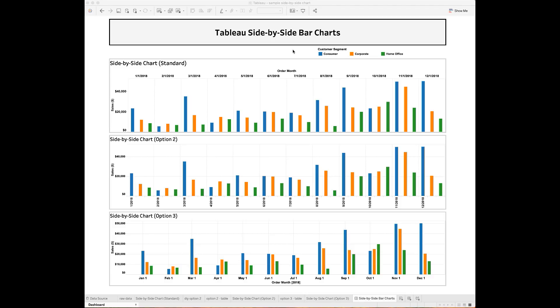Side-by-side bar chart is one of the most useful Tableau visualizations to show metrics by different types. Sometimes you will need to visualize the side-by-side bar chart over time, such as in a month, a quarter, or a year. In this dashboard,